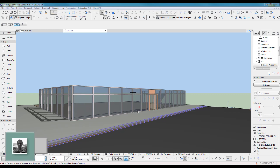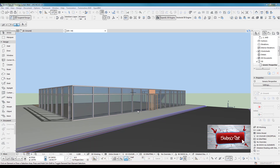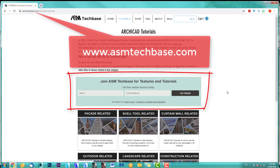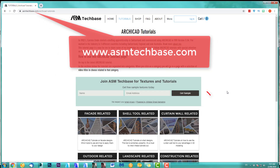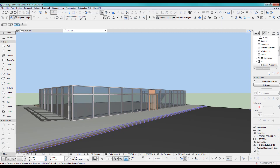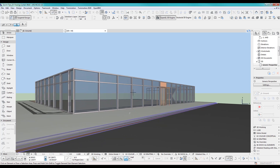Hi, welcome back to another ARCHICAD speed modeling quick coffee tip. If you like this video, please subscribe to my channel and join the ASM Techbase email list for newsletters and future updates. In this quick tip we look at the curtain wall and how to slope the wall.